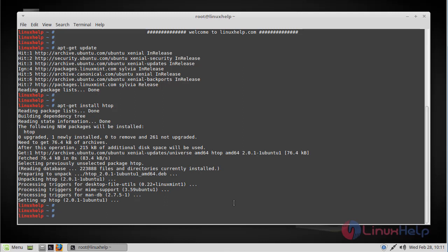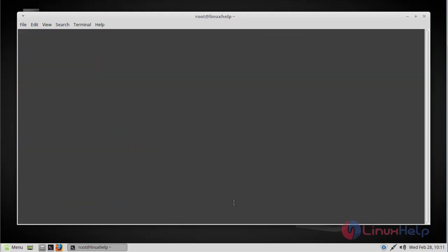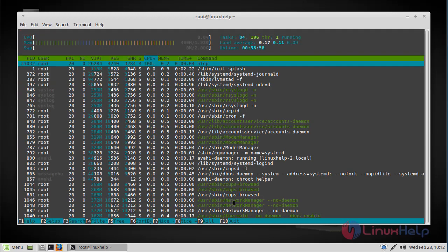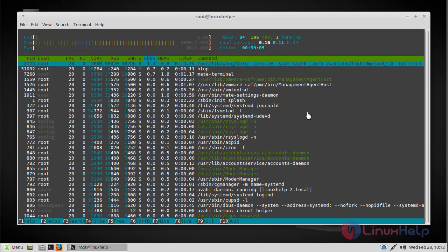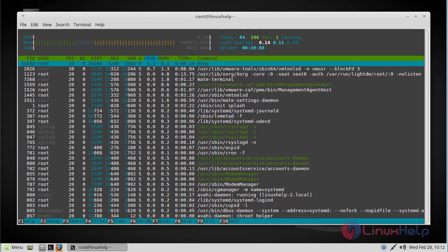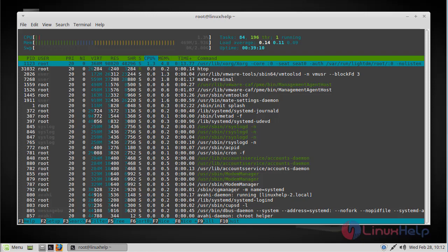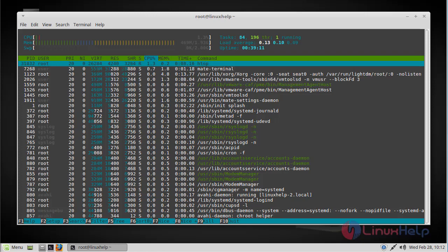Now Htop has been installed and we can run Htop by using the following command: htop. And this is the main window of Htop. So this is how you install Htop on Linux Mint 18.3.